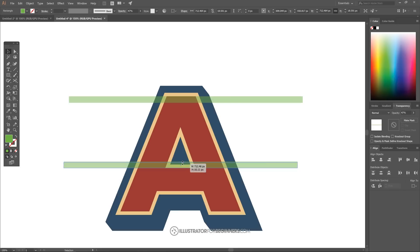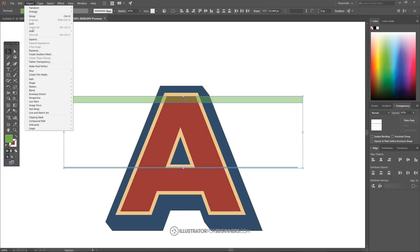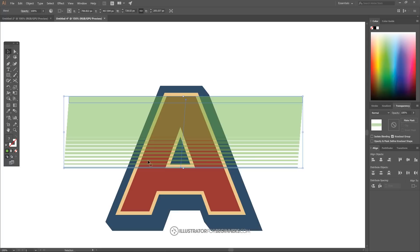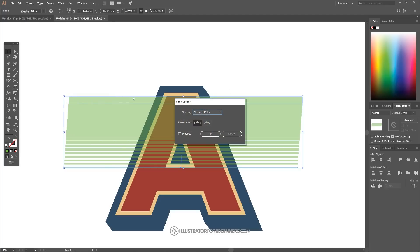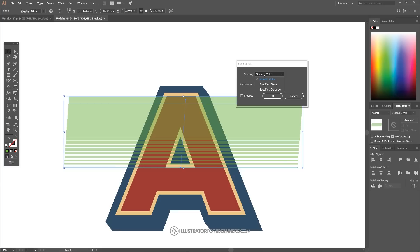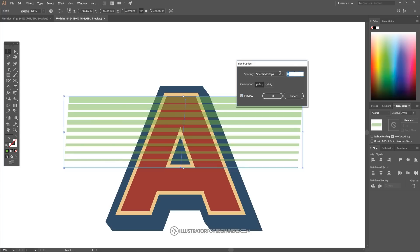Hold Shift and click both green rectangles to select them, then go to Object > Blend > Make. This creates a blend that transitions between the two objects. Go to Object > Blend > Blend Options, set the spacing to Specified Steps, and change the value to 6. Check Preview to see how it looks — that looks pretty good. I'll stick with 6 and click OK.